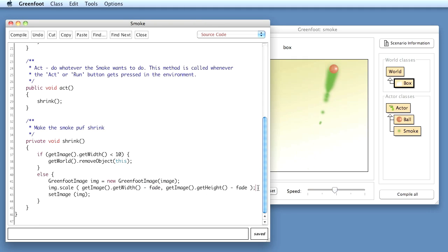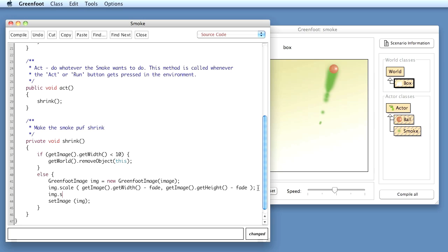So here, in addition to scaling the size of the smoke image, I also make a transparent. So I say image.setTransparency.